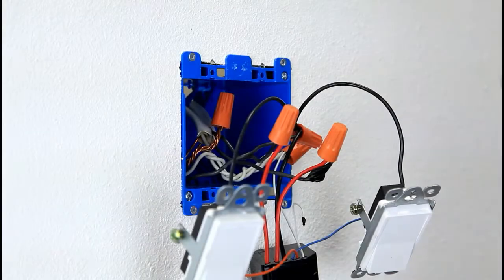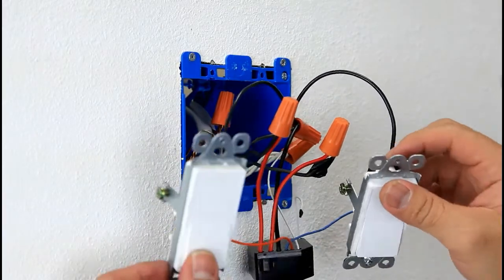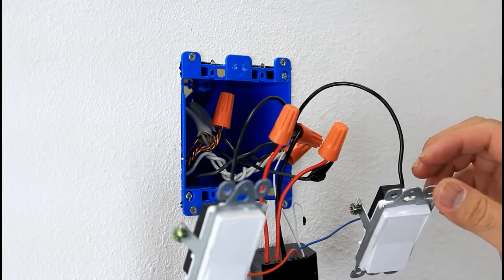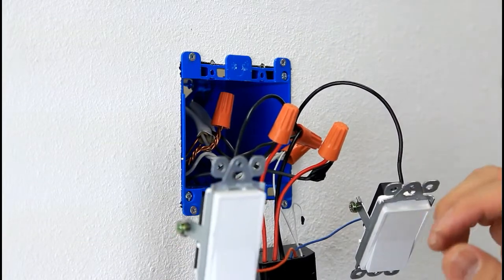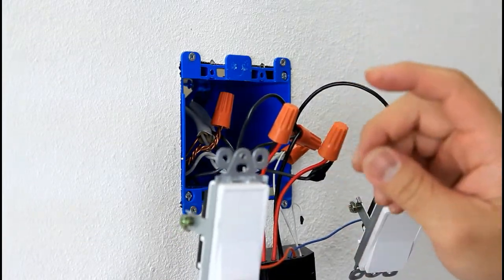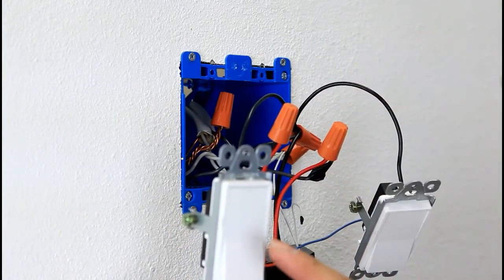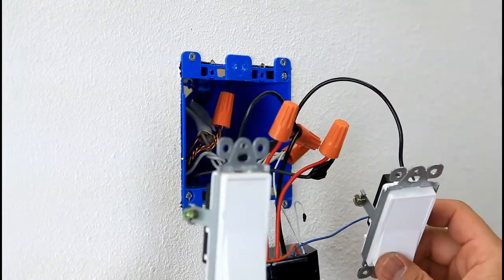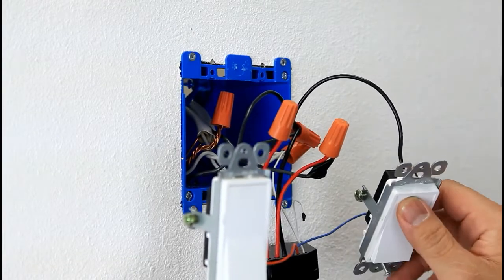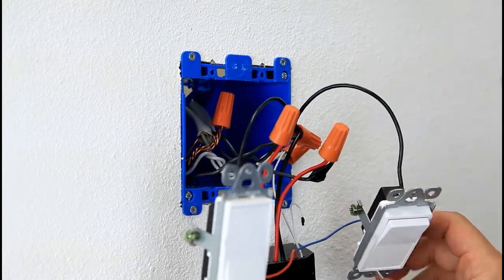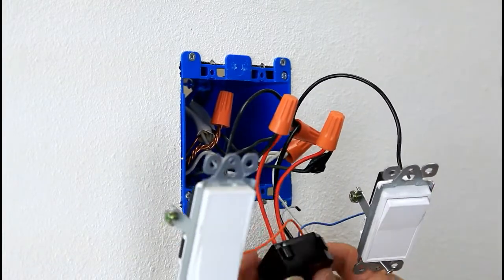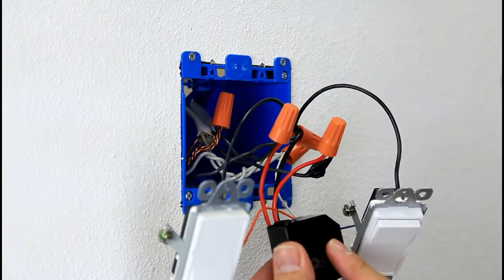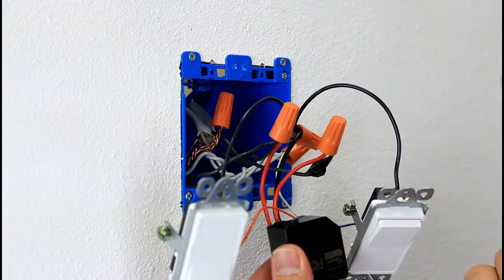So before you put everything back in the box, go ahead and energize the breaker to test out the manual switch on and off. Make sure the load turn on and off. And then also pair the device with your hub.